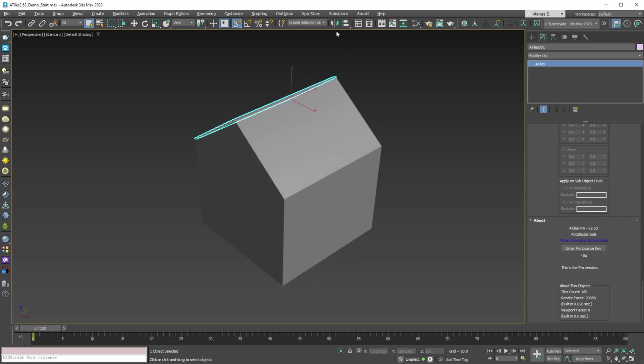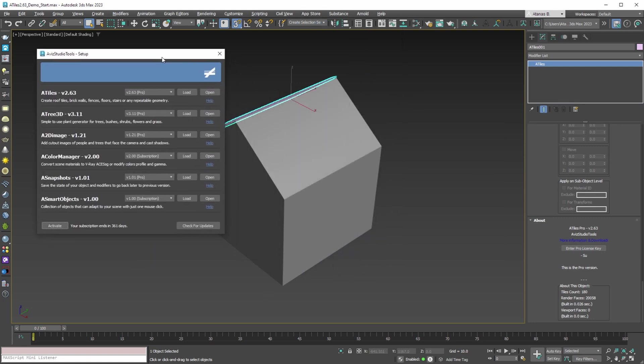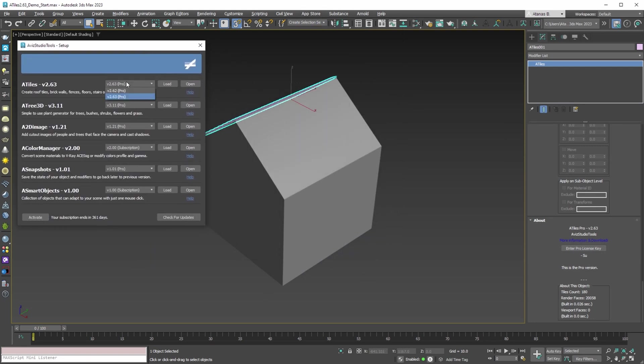From the new Aviz Studio Tools application setup, we can always go back to older versions if we need to work on old projects and we do not want to update all oTiles scene objects to the newest version of the plugin.